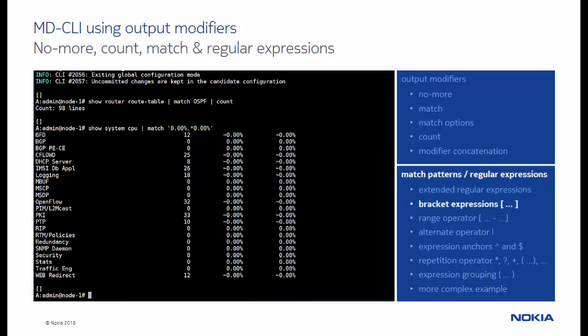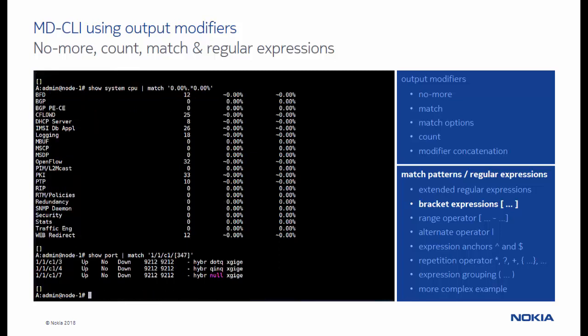In a first example using regular expressions, we apply a bracket expression where the output is filtered for any of the characters within the bracket expression.